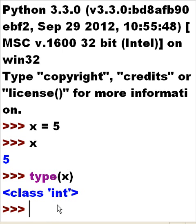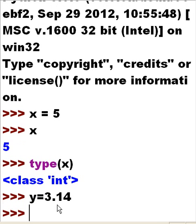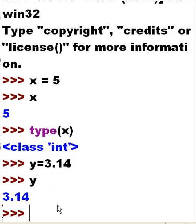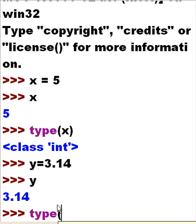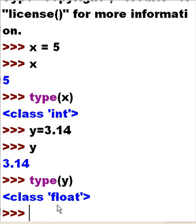Let's create another variable called Y equals 3.14. And let me key in Y — that's 3.14. What type of variable is Y? It is of type float.